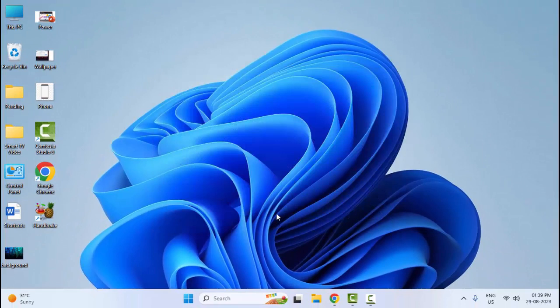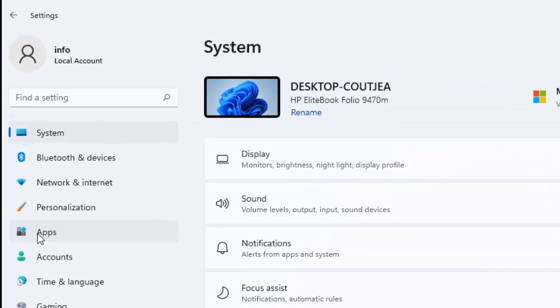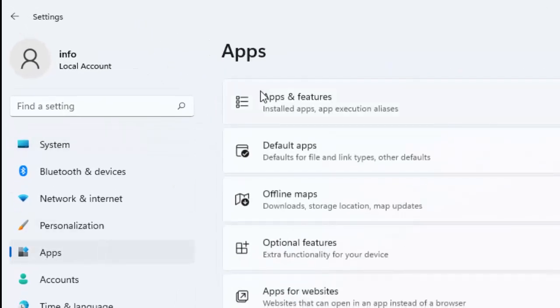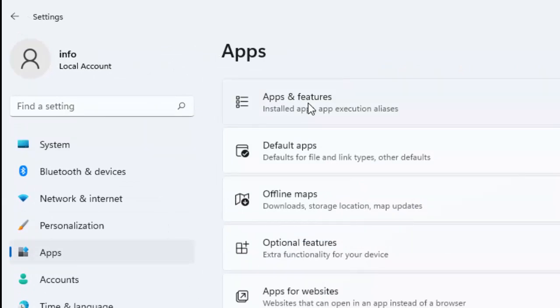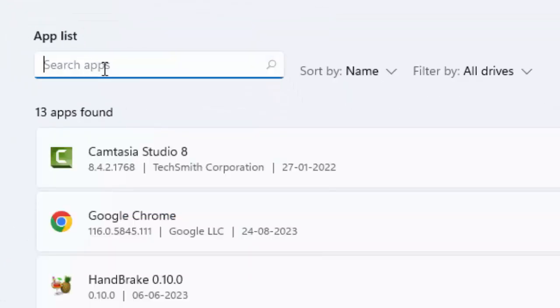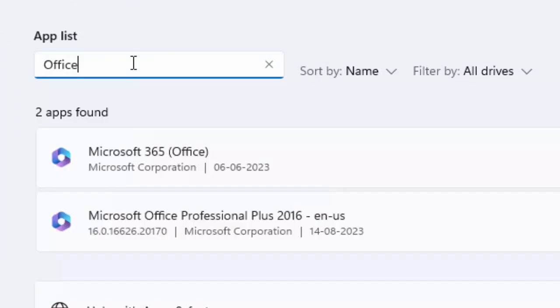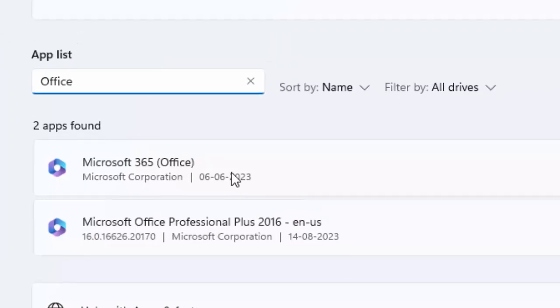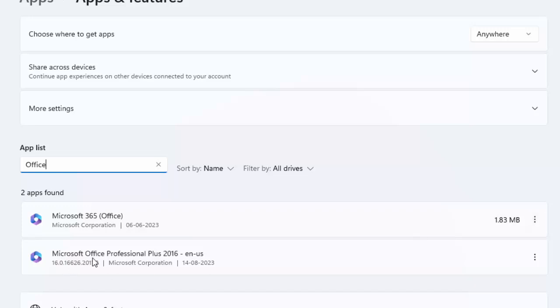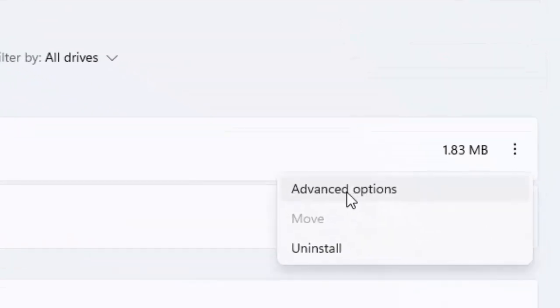The last, ninth method: go to Start and open your Windows Settings. Select Apps, then select Apps and Features. Now search here for Office. You can see here Microsoft 365 Office. Click on the three dots and select Advanced Options.